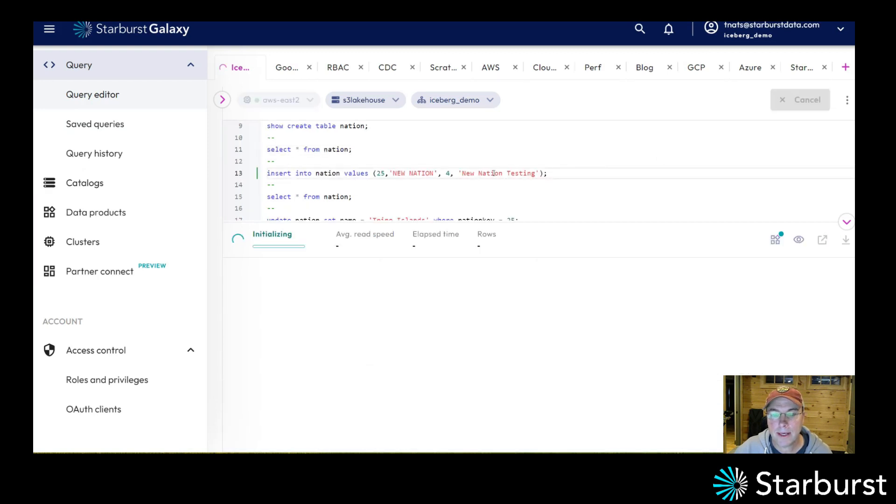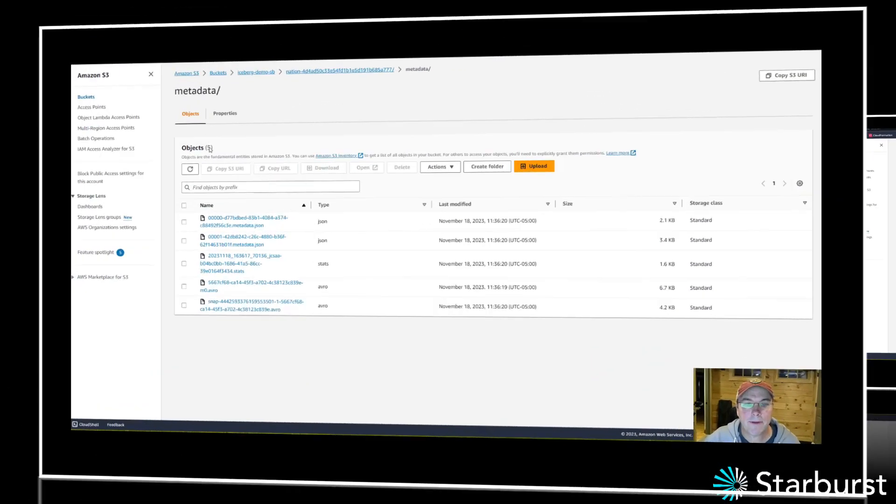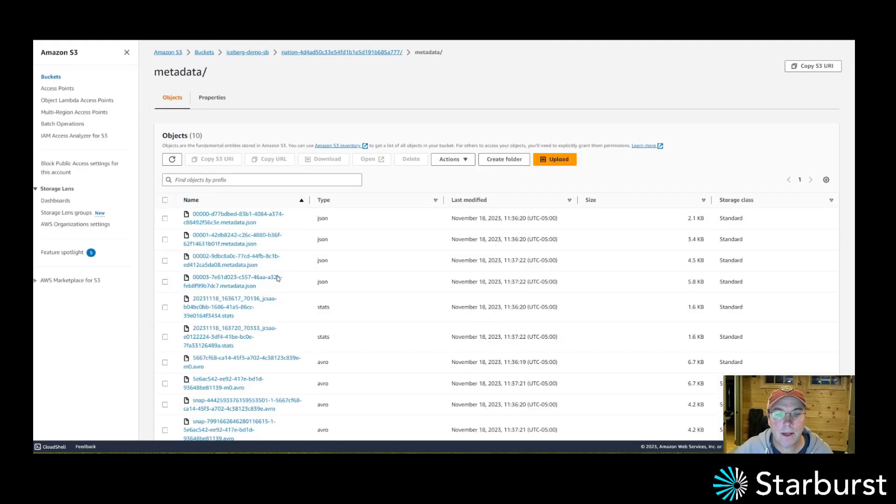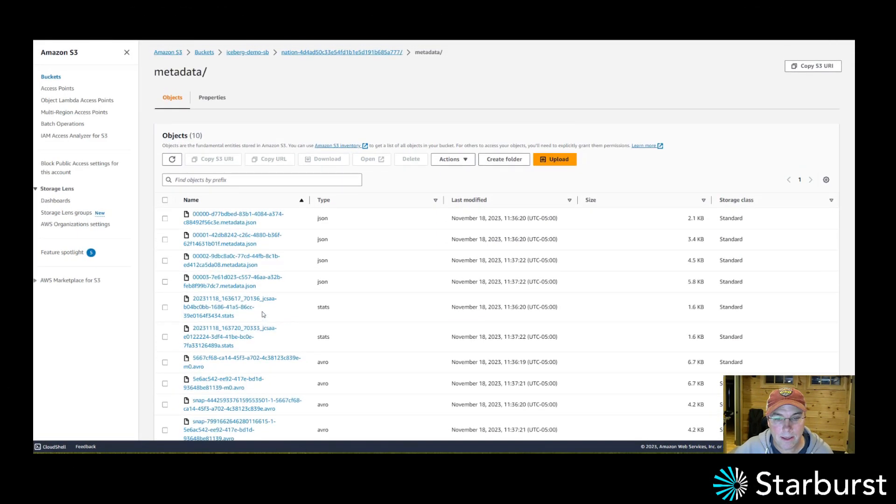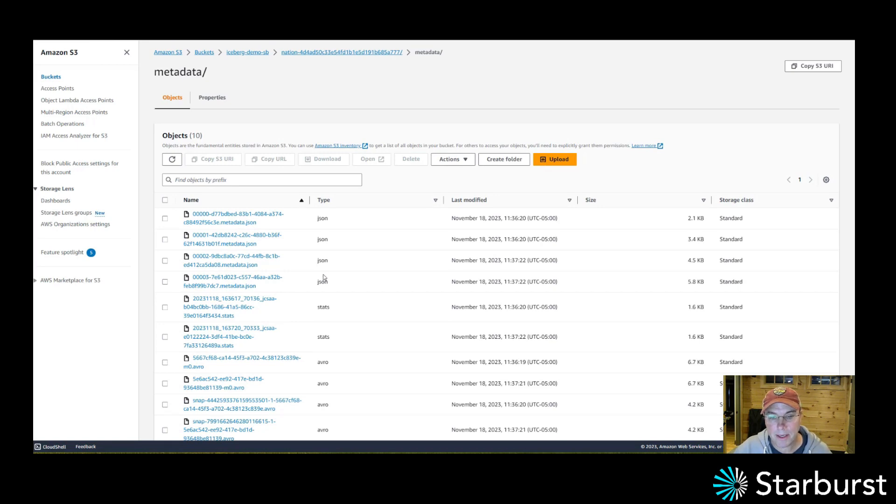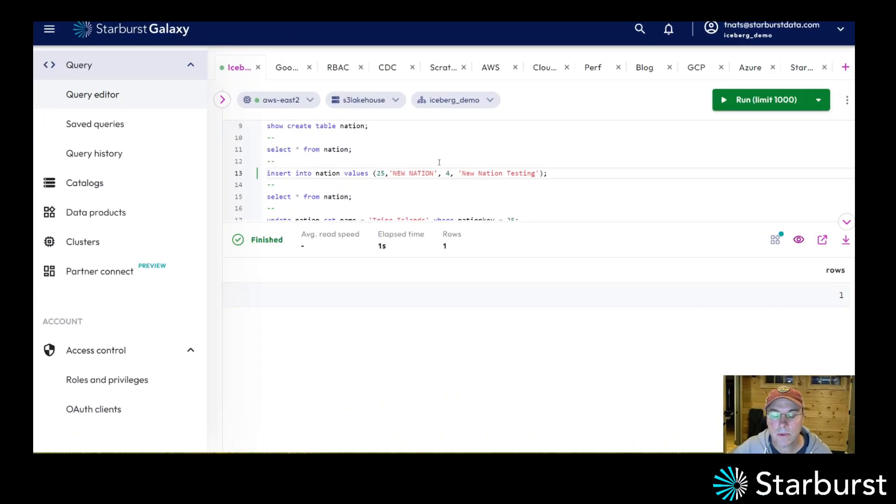I'm going to go ahead and insert a single row into that table. Now if I come back out here, notice I have more metadata. So the metadata is there because I have different snapshots that are being created every time I do an operation to this table.